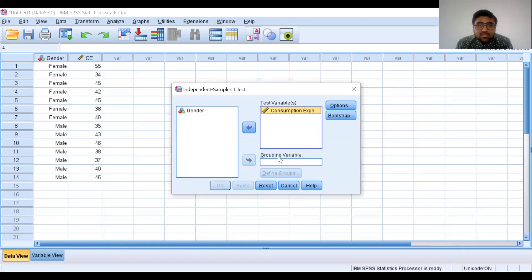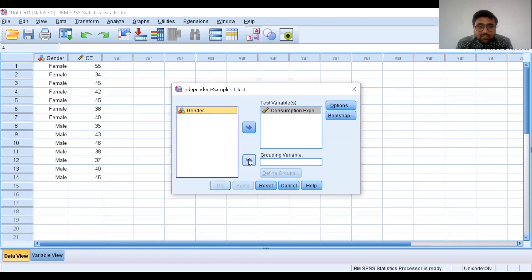Now, what is our grouping variable? Our grouping variable is gender, because we have two groups — male students and female students. So, select Gender and click on this arrow. The gender variable will come into the Grouping Variable box.